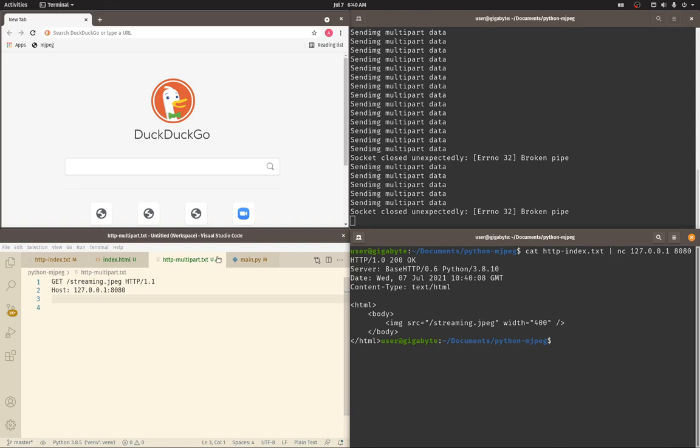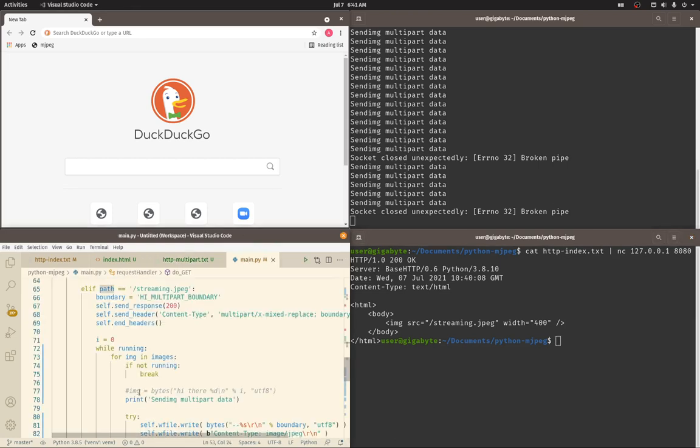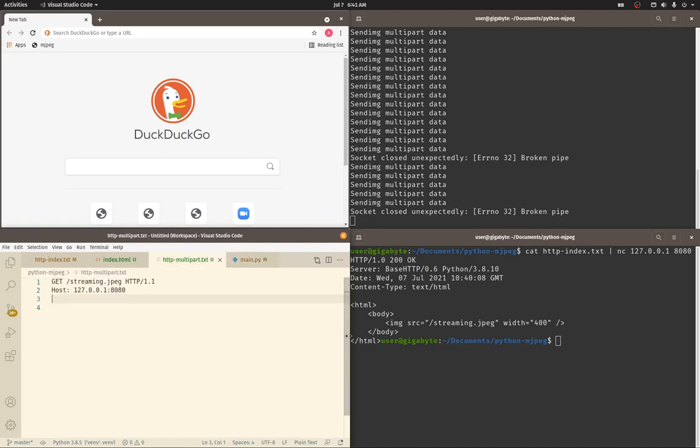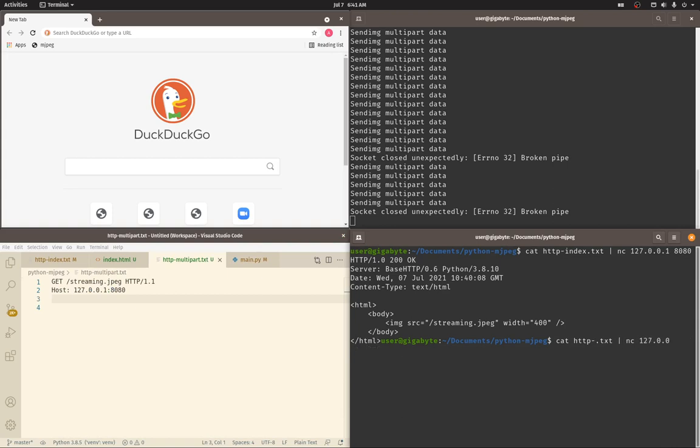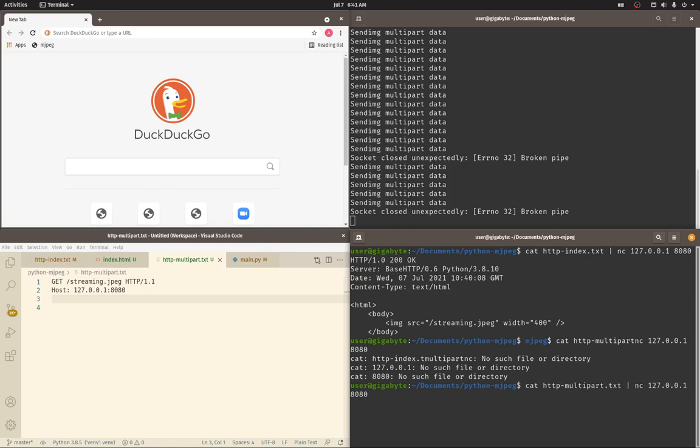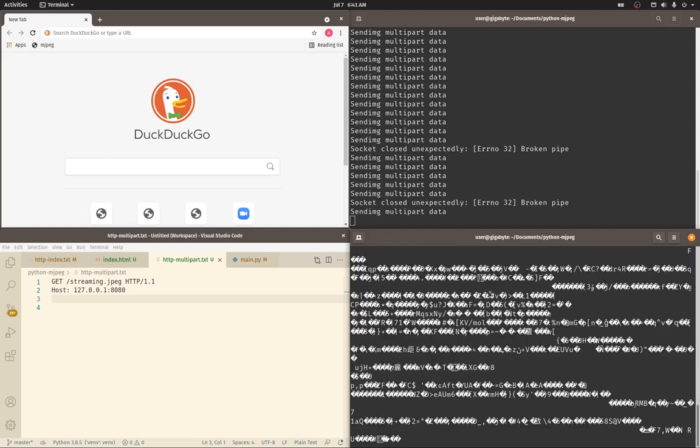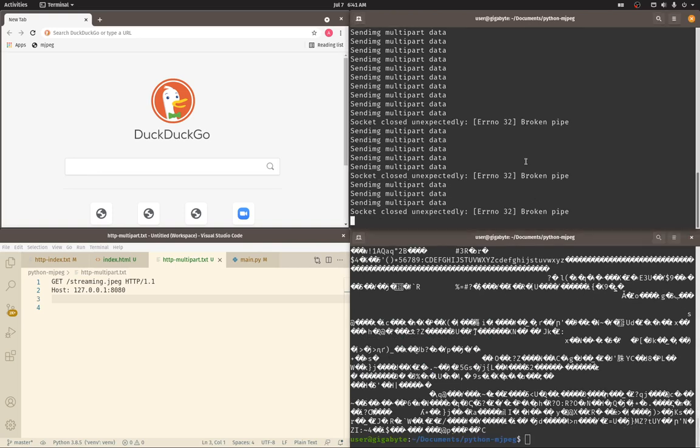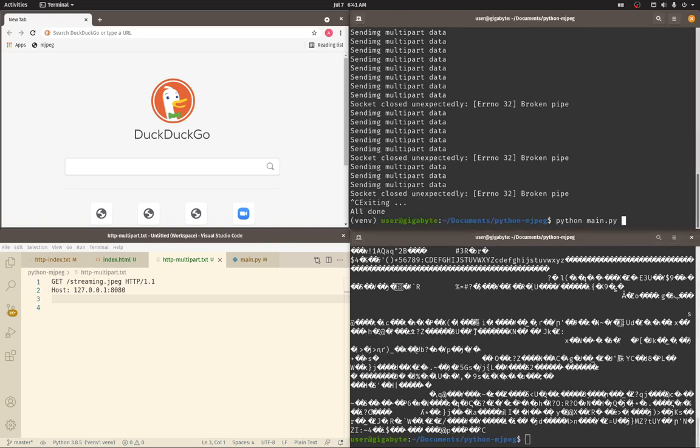But what about a multipart response body? Let's change one thing so it's more human readable. I'll get rid of the image bytes and just show a text-based multipart. We are reading this file, piping it to netcat. Netcat just opens a TCP connection on this host and port and shows us the response.